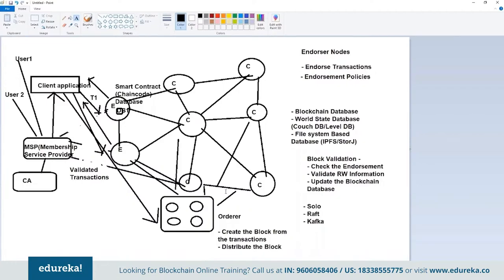In the latest versions of Hyperledger Fabric, new concepts have emerged. For example, the ordering service can distribute the transaction only to certain nodes, which then distribute it further to the entire network — because if you have a large network with hundreds of nodes, you can't put the entire load on the ordering service. Newer and newer concepts keep coming in the latest releases of Hyperledger Fabric.